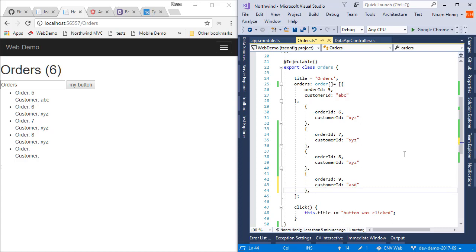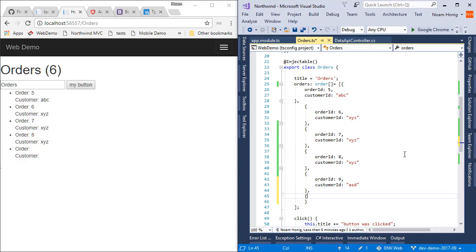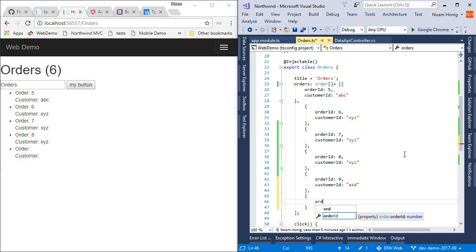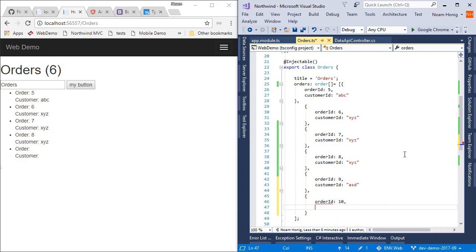And now if I want to add another order, my life is a lot easier because immediately I get IntelliSense.